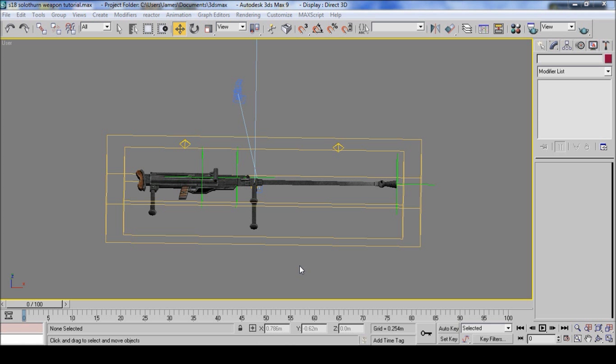This is part 5 of the weapon export tutorials, exporting and files.